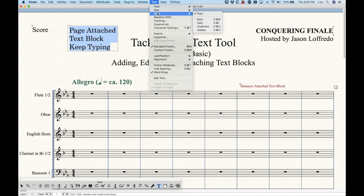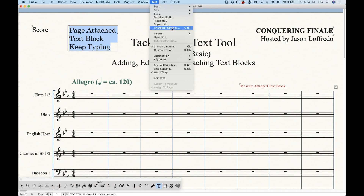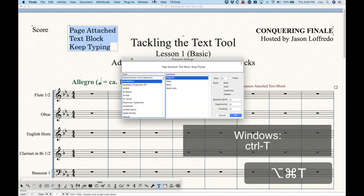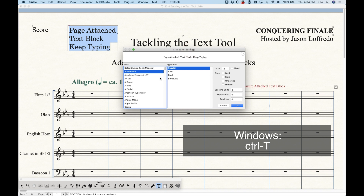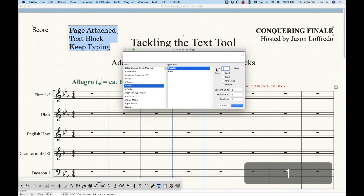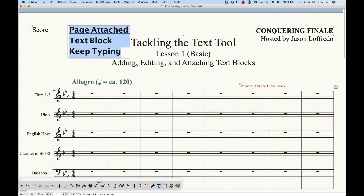There are some other options for baseline, shift tracking, and superscript, which will be covered in a later video as they get a little more technical and advanced. There's also Character Settings, accessible via Option+Command+T, which pulls up the character settings window. This allows you to do all of these things — font, size, bold, underline, baseline shift, superscript, and tracking — all in one shot without having to do them separately.